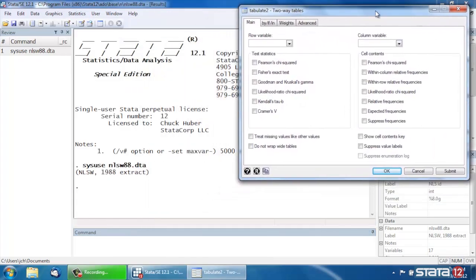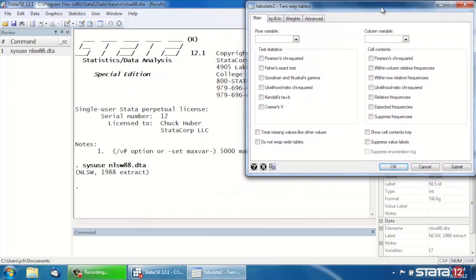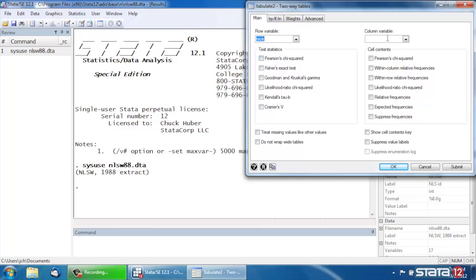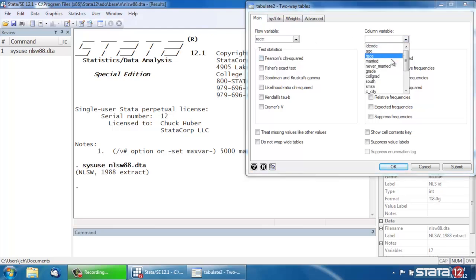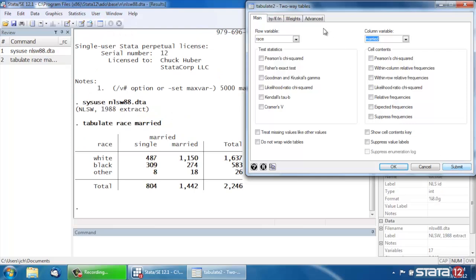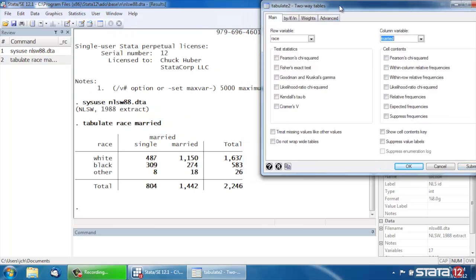I'm going to move my dialog box up to the top right here, so I have some room to work. Now for the Row variable, I'm going to select Race, and for the Column variable, I'm going to select Married for Marital Status. Let's just click Submit and see what we get here. So the command is Tabulate, and then the two variables are Race and Married. The Row variable is Race, the column variable is Married, and we can see the cell counts as well as the marginal counts for each of these two variables.